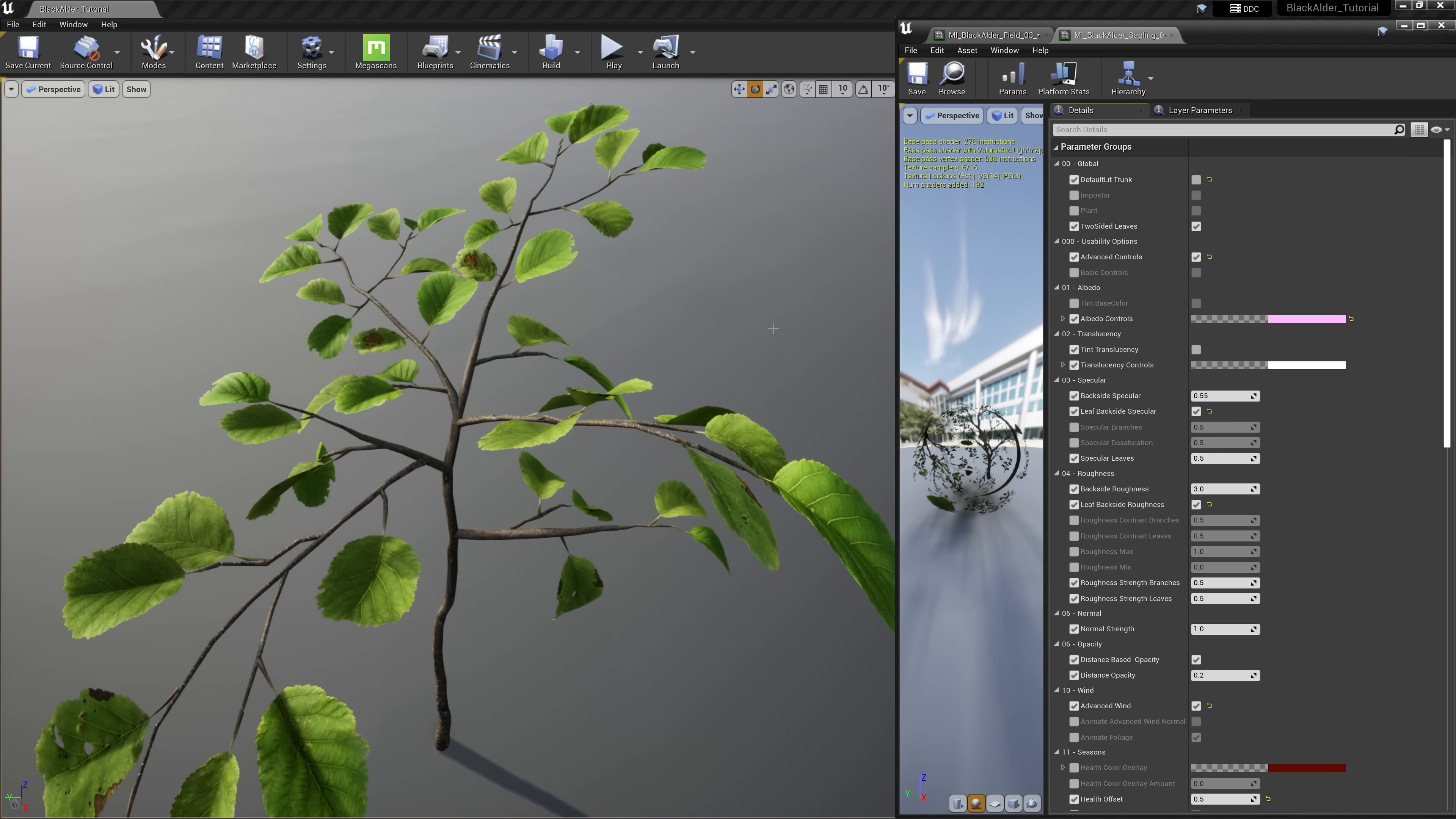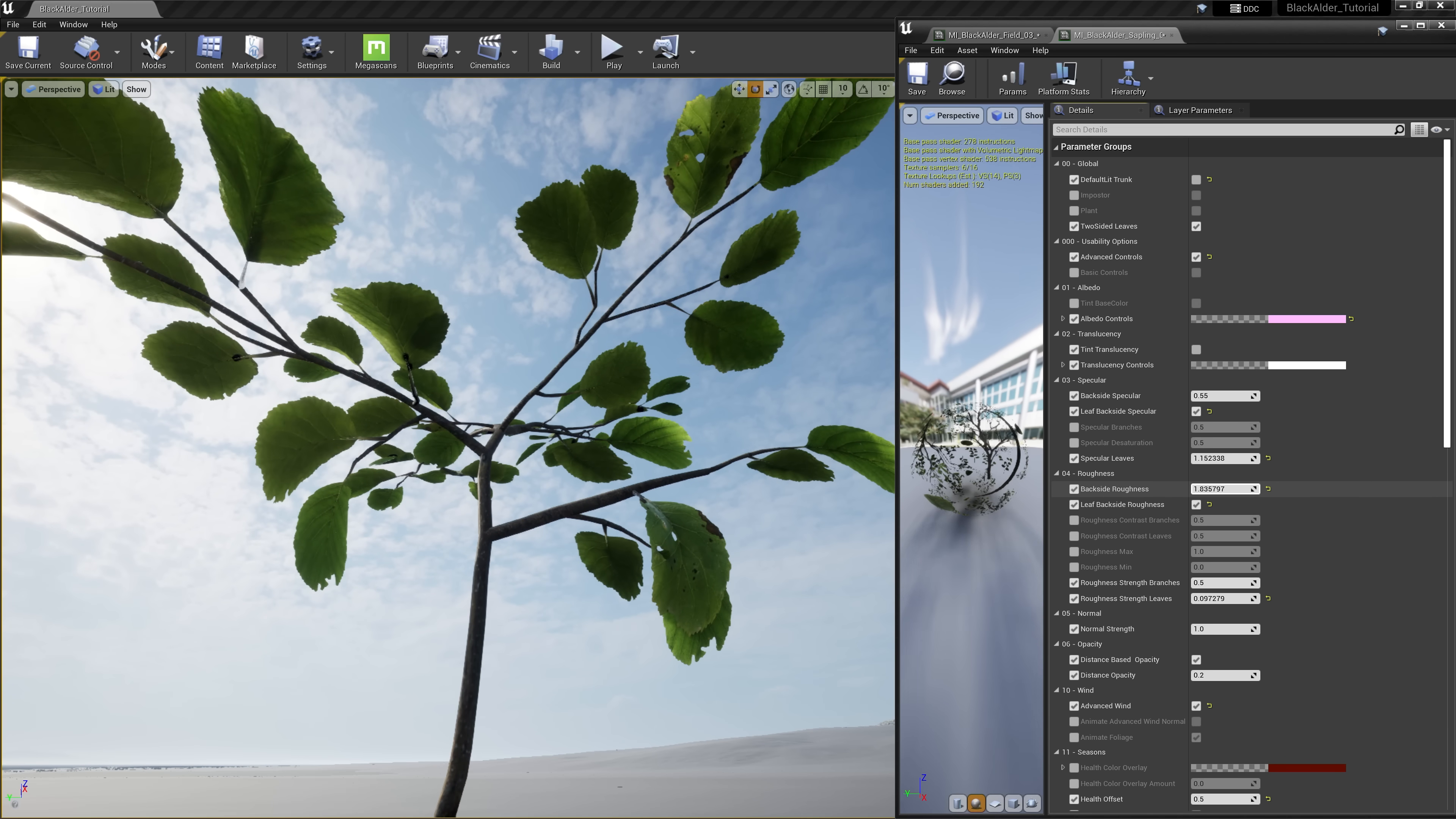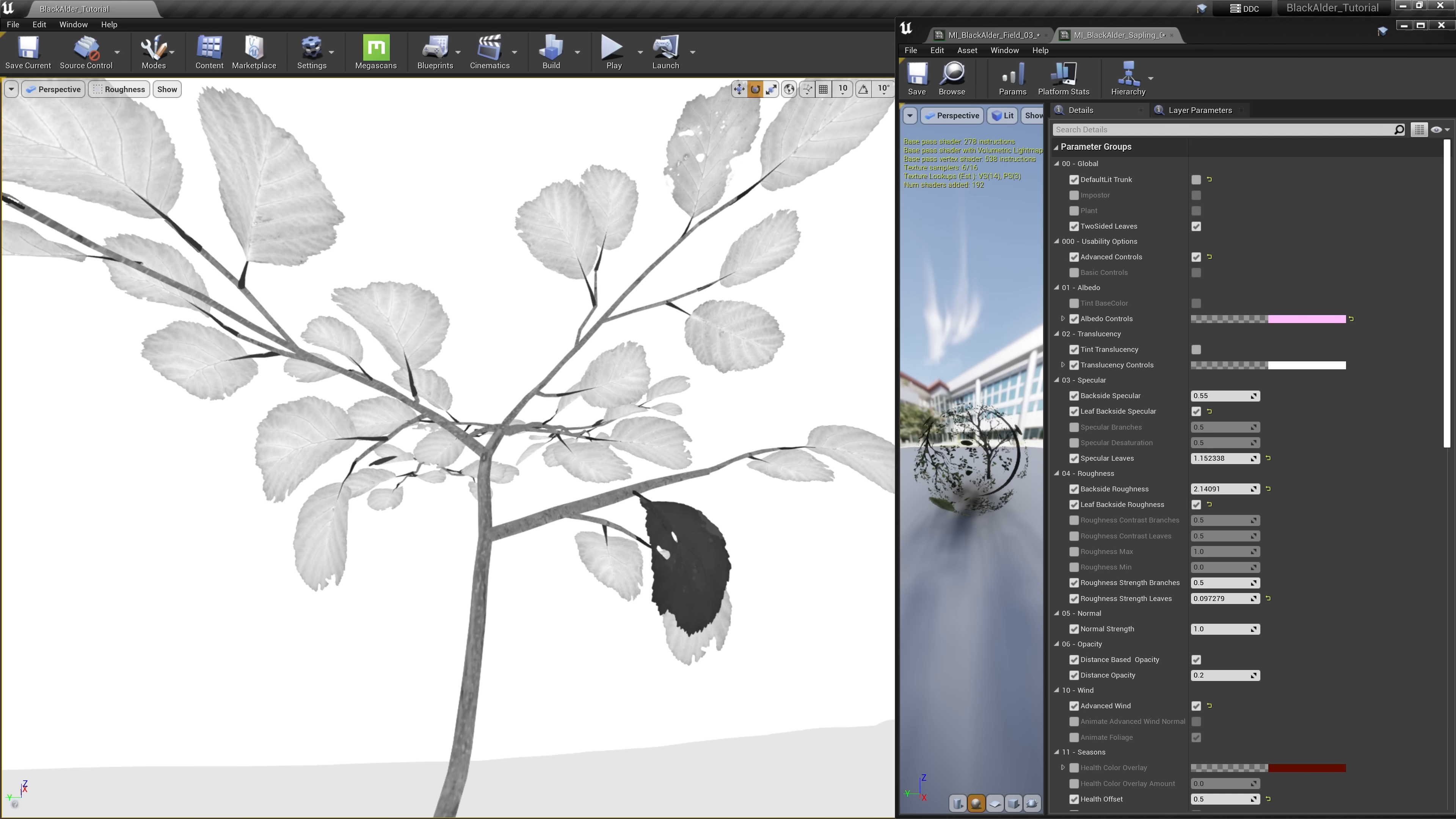For example, most leaves are naturally rougher on their underside than their more glistening counterpart. Taking a look at this sapling, we can not only control how smooth the leaf's top side is, but the bottom side as well by utilizing the specular and roughness controls. This is most practical to enable on saplings and seedlings or close-up shots where the camera or a player character will most likely be in close proximity to the foliage.